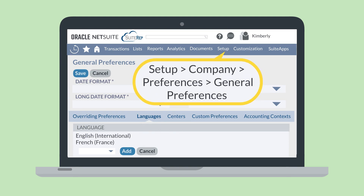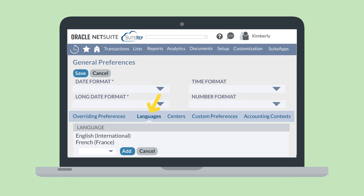On the Languages sub tab of General Preferences, you can add preferred languages to your account from the list of NetSuite-supported languages. Note that you will not be adding your base language to this list. The base language is selected during initial setup of your account and it cannot be changed.